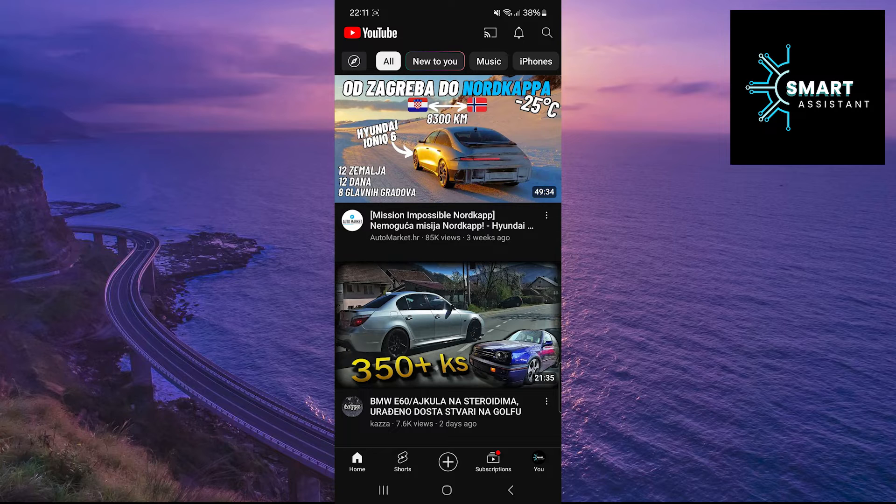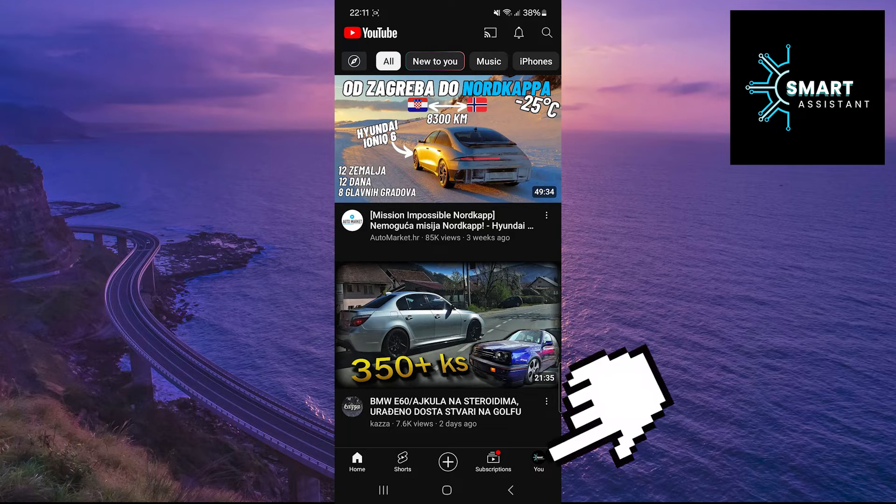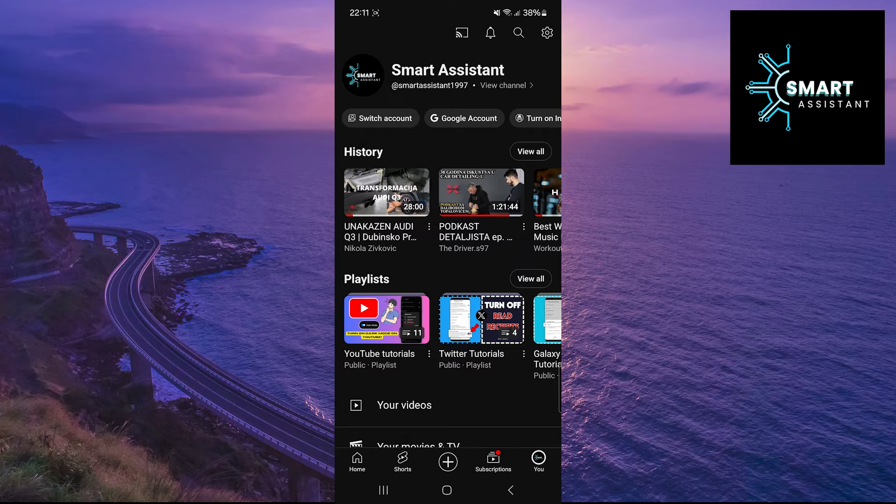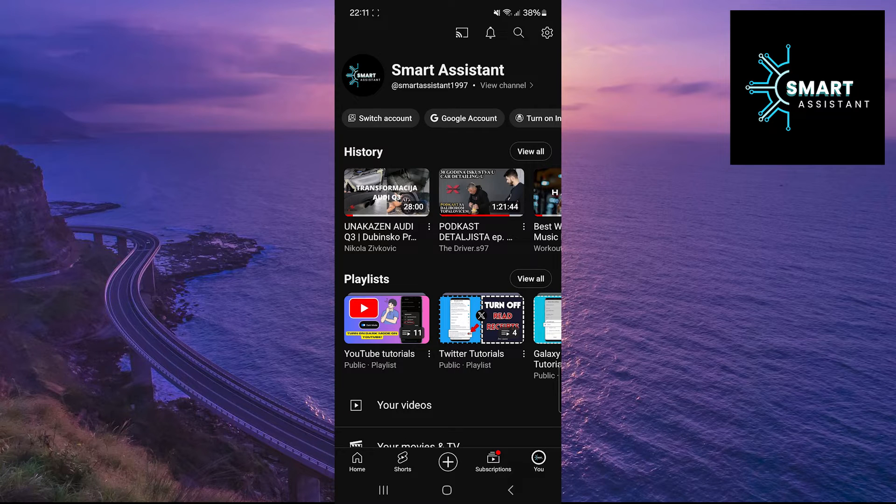If you prefer to avoid this, tap on your profile in the bottom right corner of the screen, then tap on the gear icon in the top right corner of the screen to open settings.